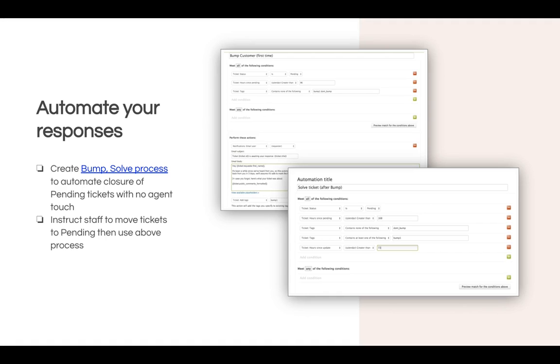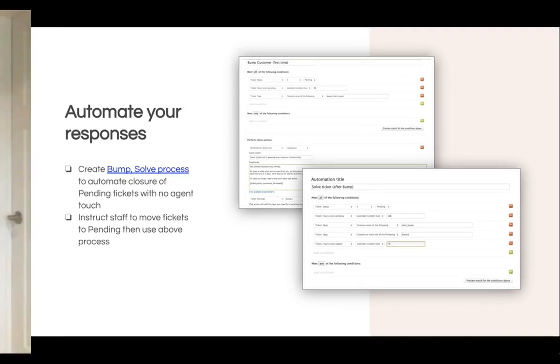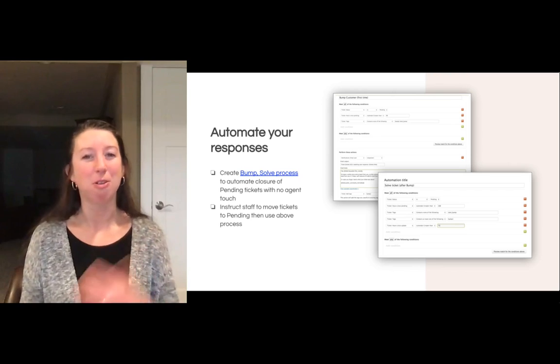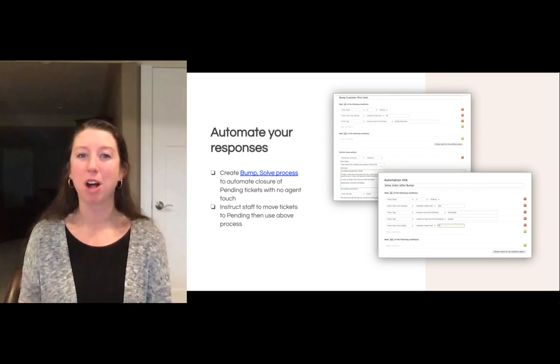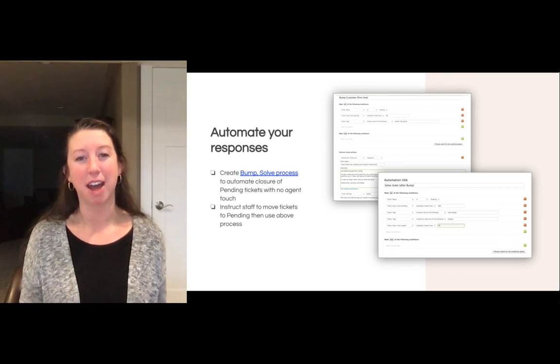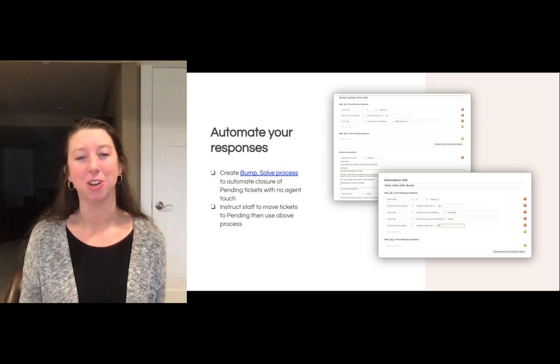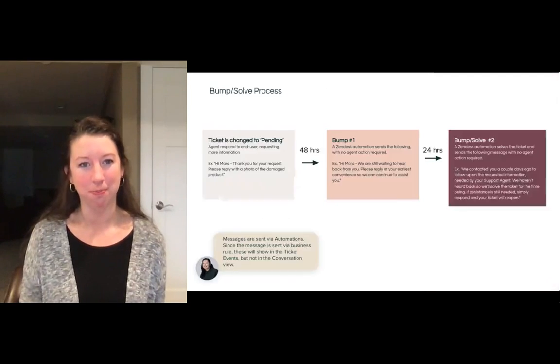We're going to talk through the bump-solve process on the next slide. I'll also add a link at the end of the video so you can follow step-by-step instructions on how to create it in your own account.